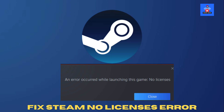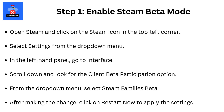Step 1: Enable Steam Beta Mode. Open Steam and click on the Steam icon in the top left corner. Select Settings from the drop-down menu. In the left-hand panel, go to Interface. Scroll down and look for the Client Beta Participation option. From the drop-down menu, select Steam Families Beta.